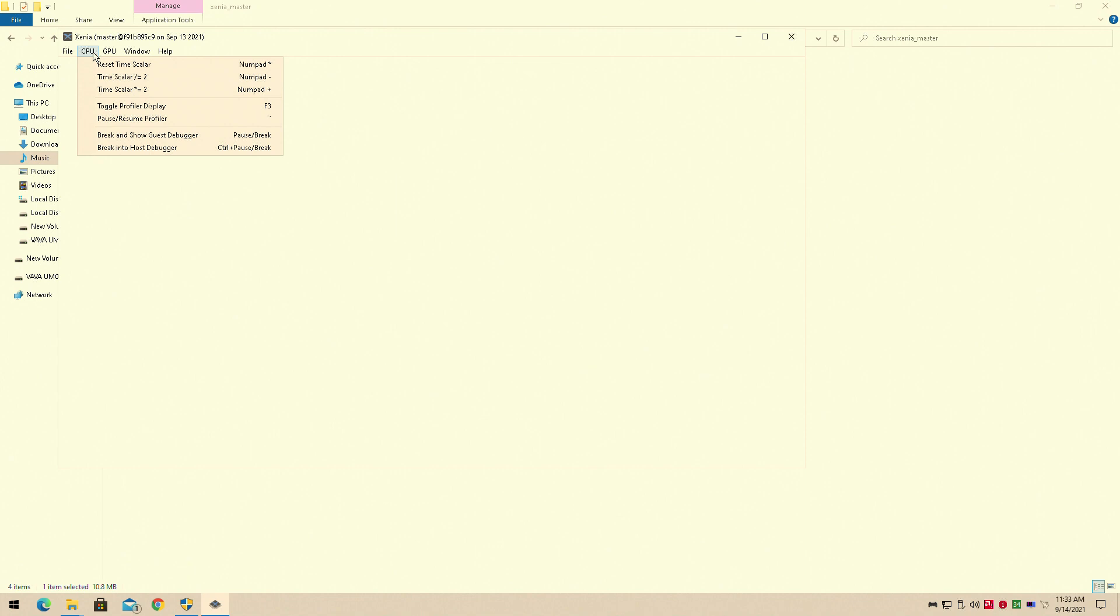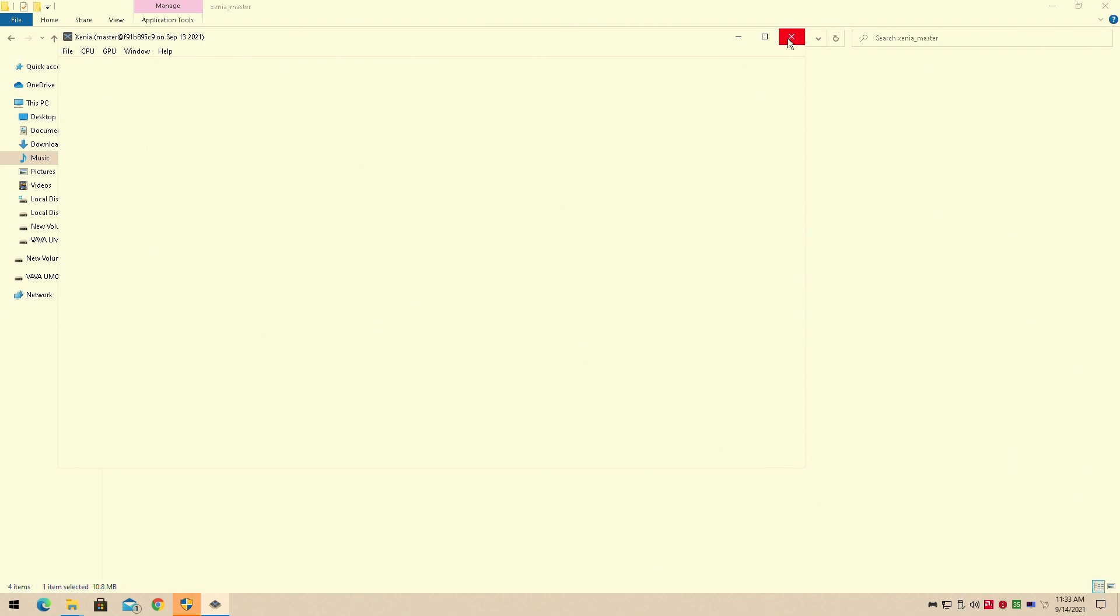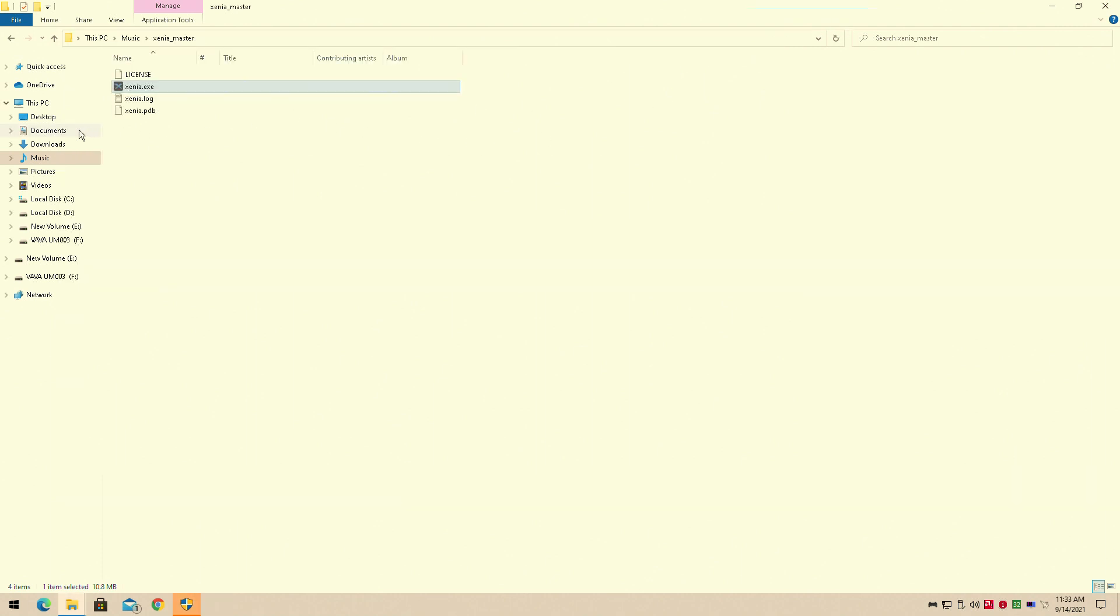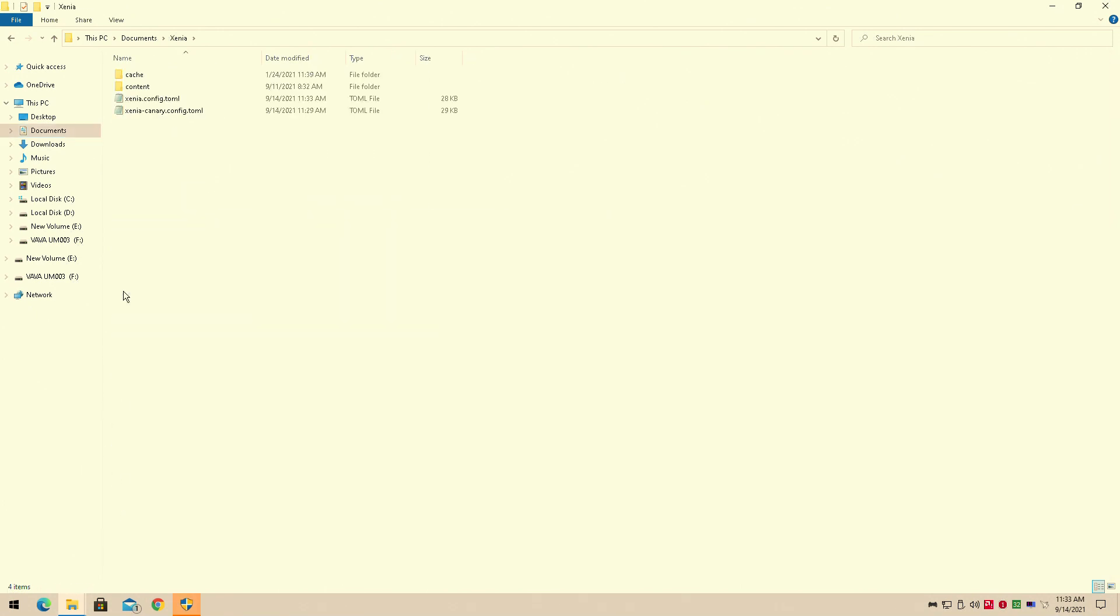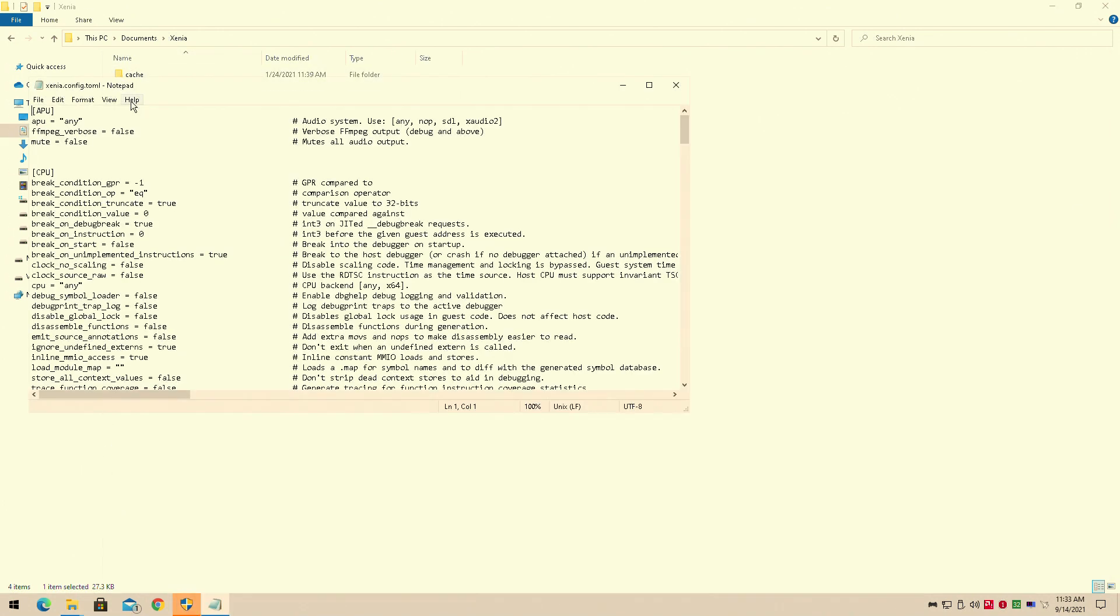Now if you already have your controller configured, you should go watch my video on how to set up any controller. That'll also be in the link down below. You need to click on the Xenia emulator, because the config file it generates is what you'll be able to change your settings with. Because apparently, you can't change them otherwise.